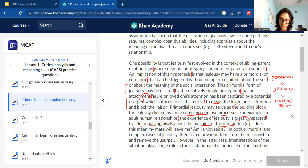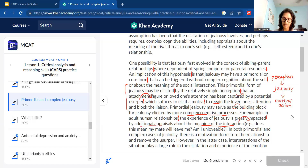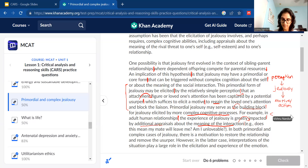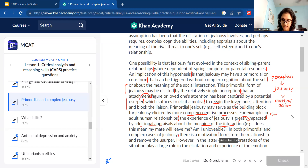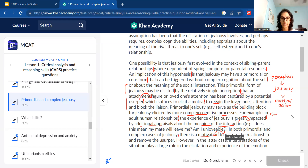'In both primordial and complex cases of jealousy, there's a motivation to restore the relationship and remove the usurper.' In both cases — primordial, the stuff we talked about earlier, and complex, what we just covered — there's a shared underlying motivation. You can leave it there to show both cases share the same motivation, or split it: there's a common motivation, and what does it look like? To restore the relationship and remove the person who captured our loved one's attention.